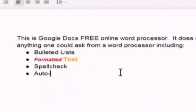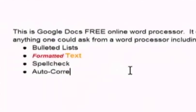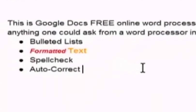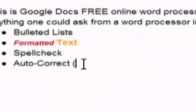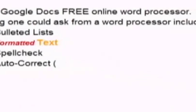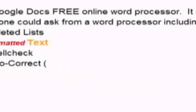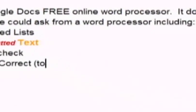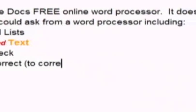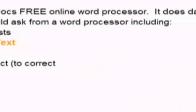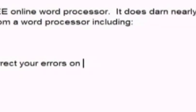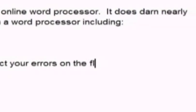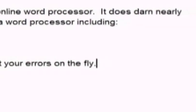Auto correct. Now watch this. To correct your errors on the fly, I'll misspell your and fly. And watch what happens. Pretty cool, huh?